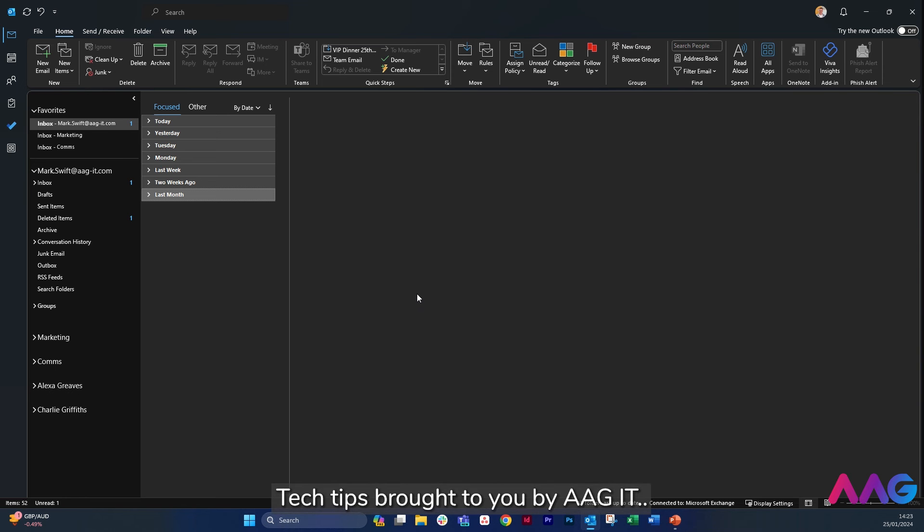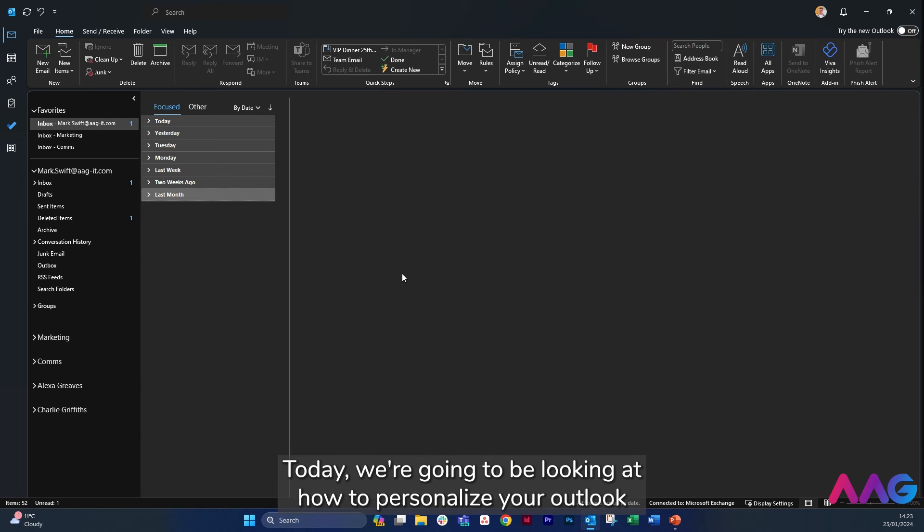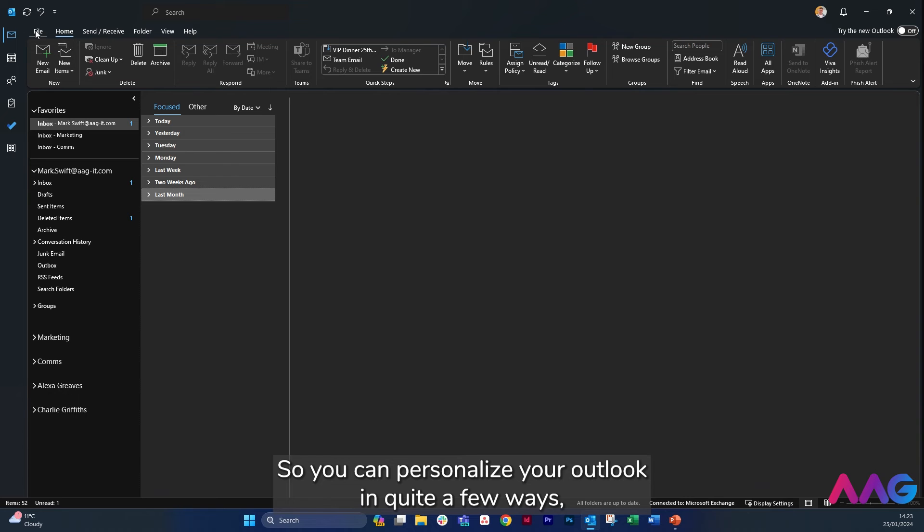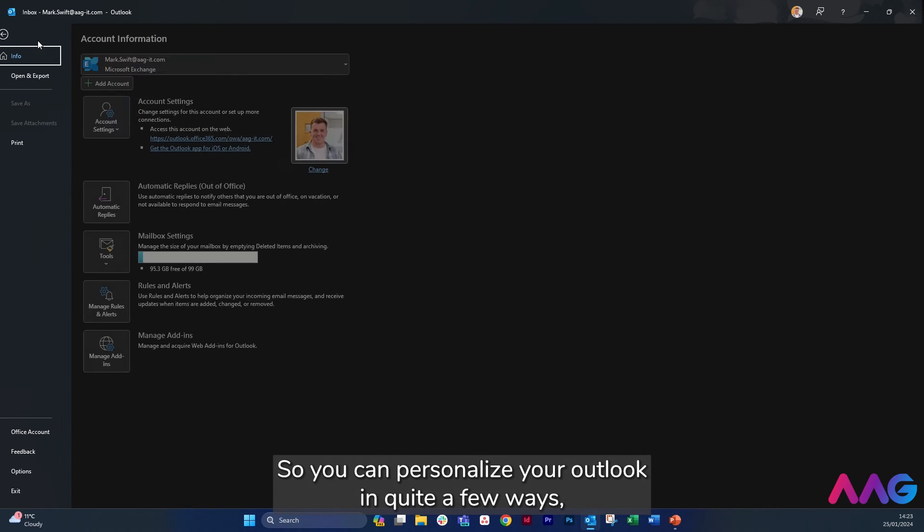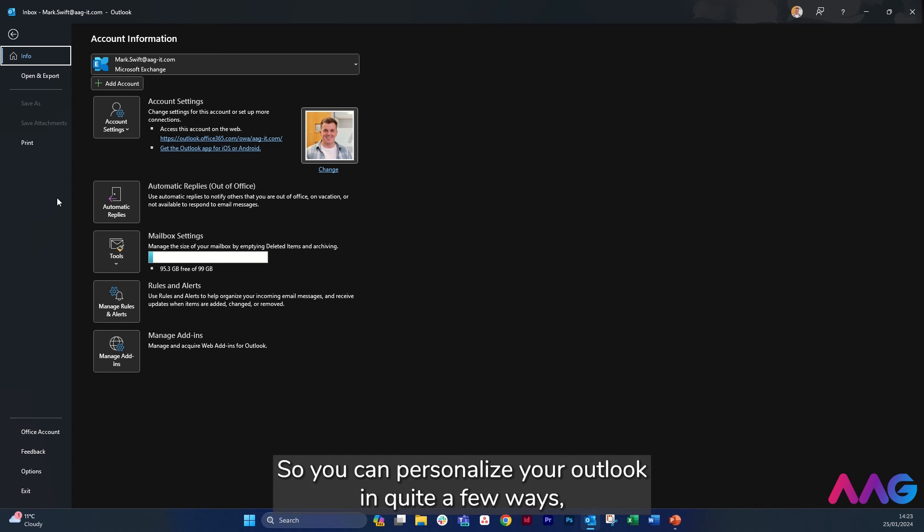Tech Tips brought to you by AAG IT. Today we're going to be looking at how to personalize your Outlook. So you can personalize your Outlook in quite a few ways.